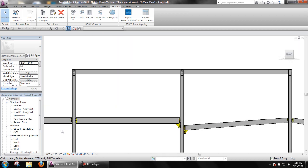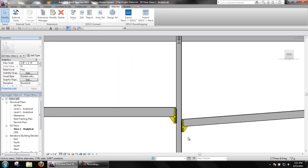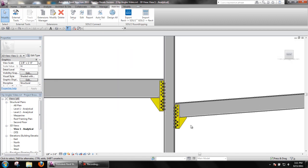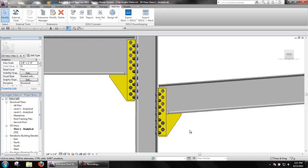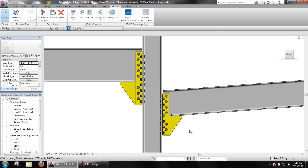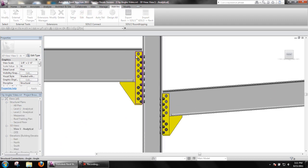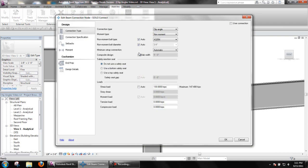When editing connections, connection specifications will contain different options to determine how clip angles are attached, gauge to be used, etc.